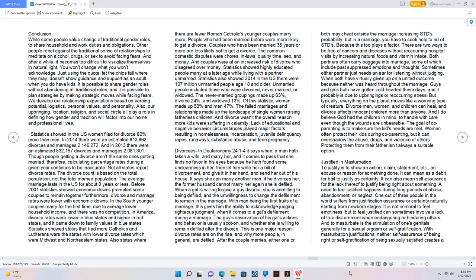Divorce. Men, women, and children can heal, and divorce affects innocent children more than anyone. And I do believe God had the children in mind, to handle with care even though the wounds are unbearable. The goal of co-parenting is to make sure the kids' needs are met. Women often protect their kids during co-parenting, but it can overshadow the abuse, drugs, and violence of others. Protecting them from their father isn't always a suitable option.